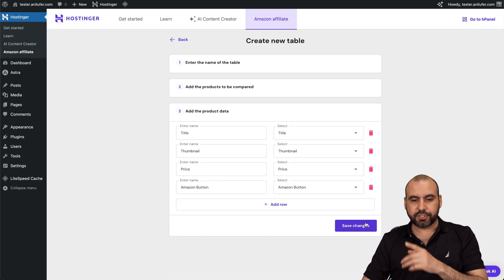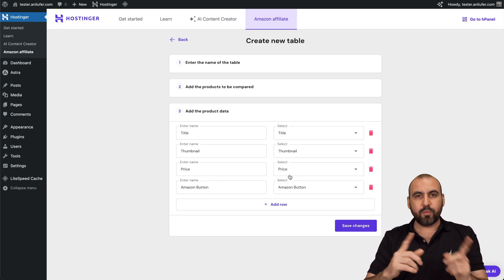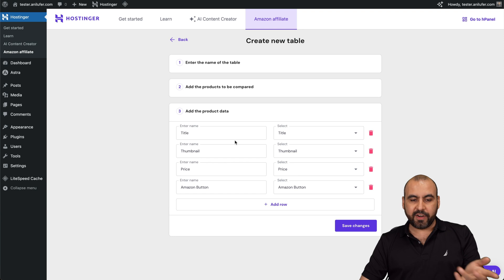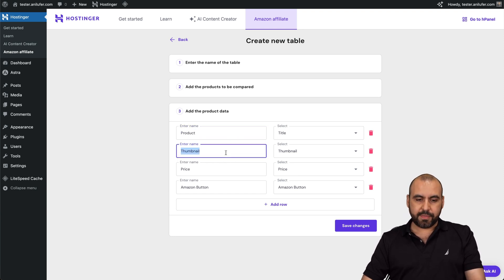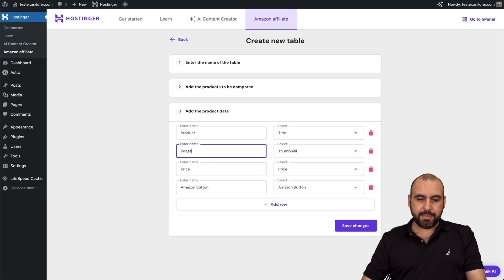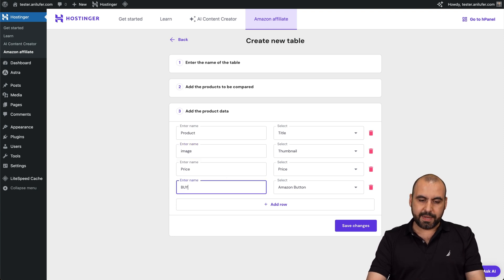And again, I can add more products from here. But in this case, I'll just go ahead and continue. And then we title the variable. So in this case, the title with title. But in this case, I'll say product, product thumbnail. And then I'll say image price or price and buy.